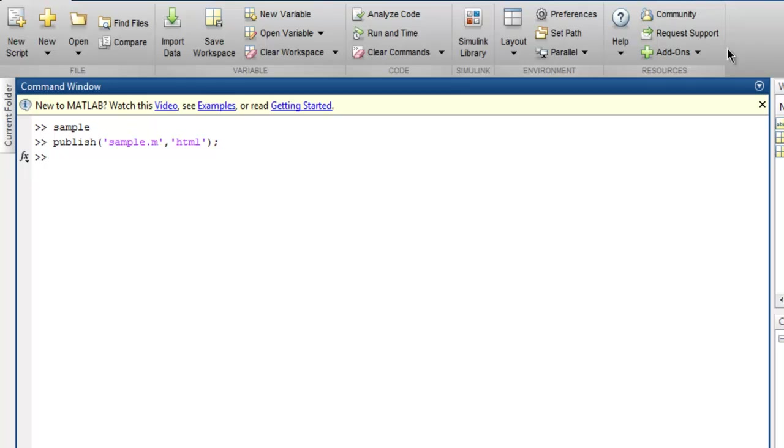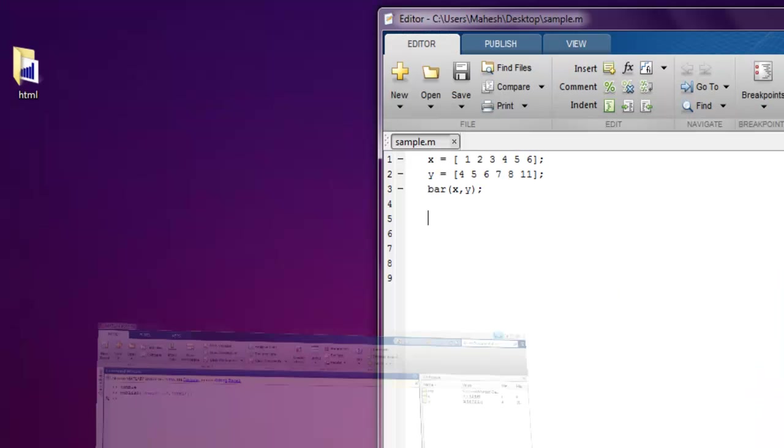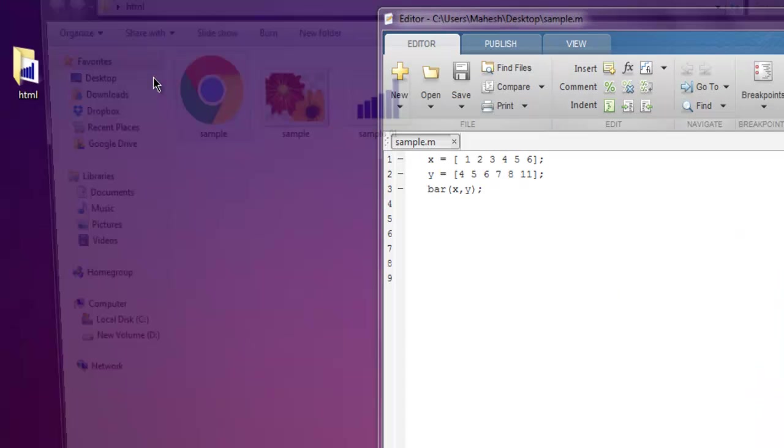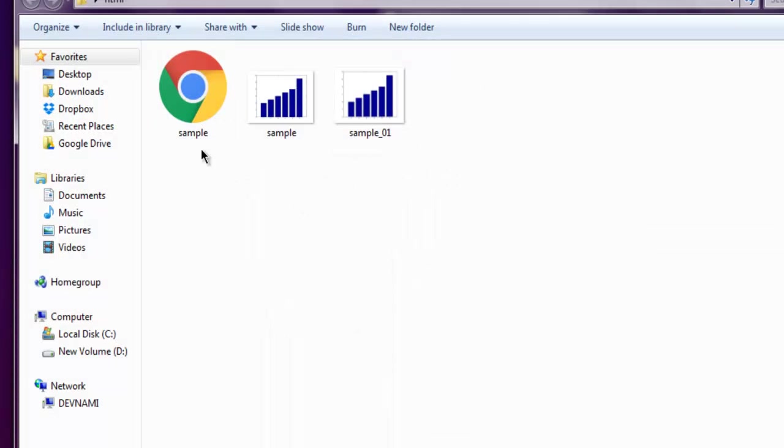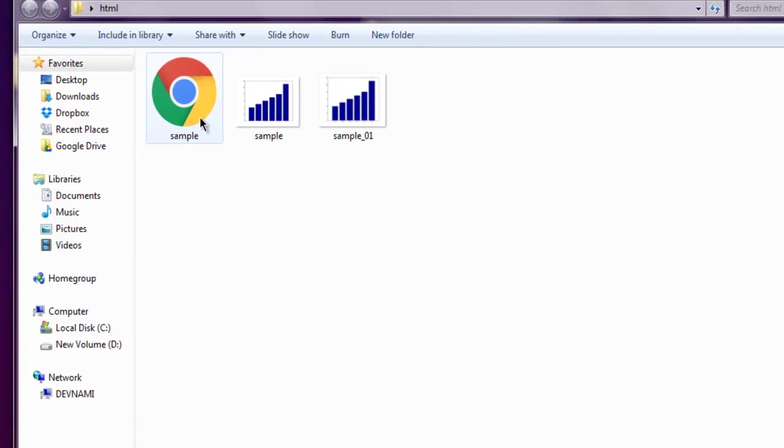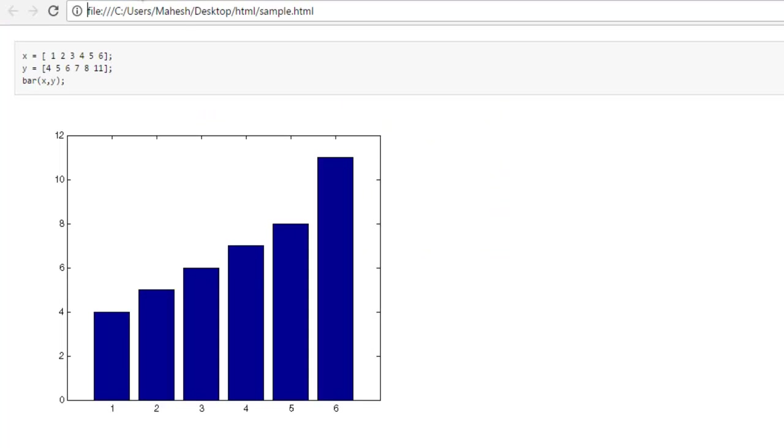I am in that HTML folder. I can click on this and find out whether my exported graph looks exactly the same in the HTML page or not. Now I clicked on it.